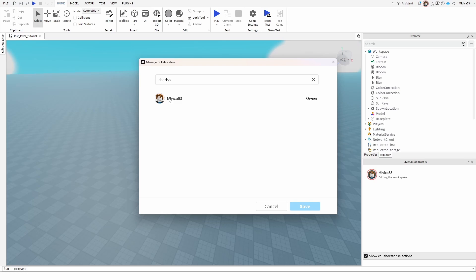Instead, you have to be befriended and then you'll have the option of expanding your Team Create.